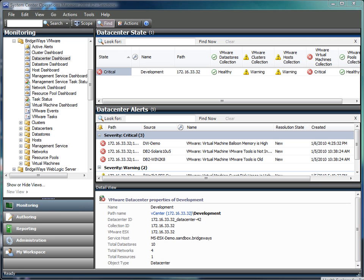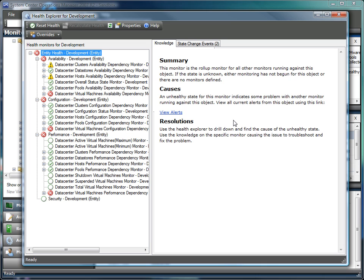Looking at the health model for a data center, health is monitored through availability, configuration, and performance metrics, giving you a complete view in the environment and highlighting any issues that may have been detected.